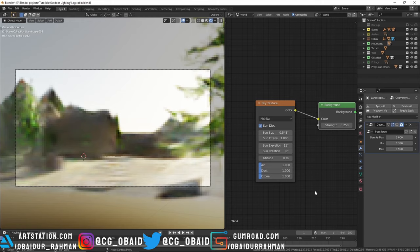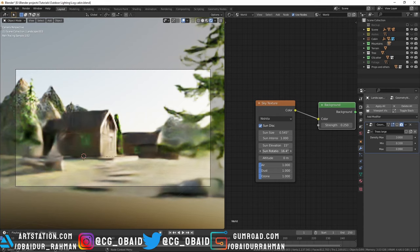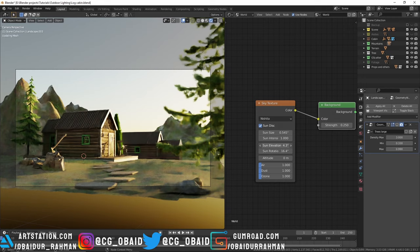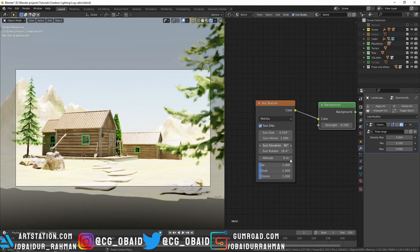You can rotate the sun by changing the sun rotation value. You can also decrease the elevation of the sun and now it's evening. You can also increase that to 90 degrees and now the sun is at the top over the head.